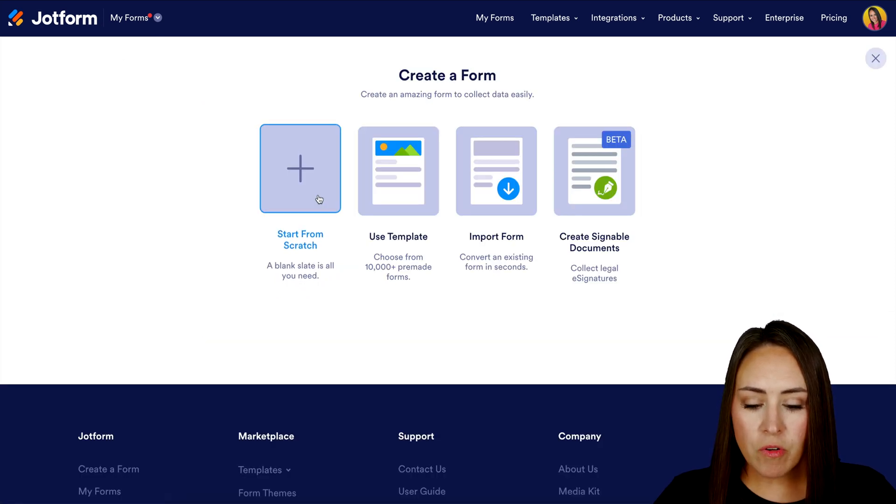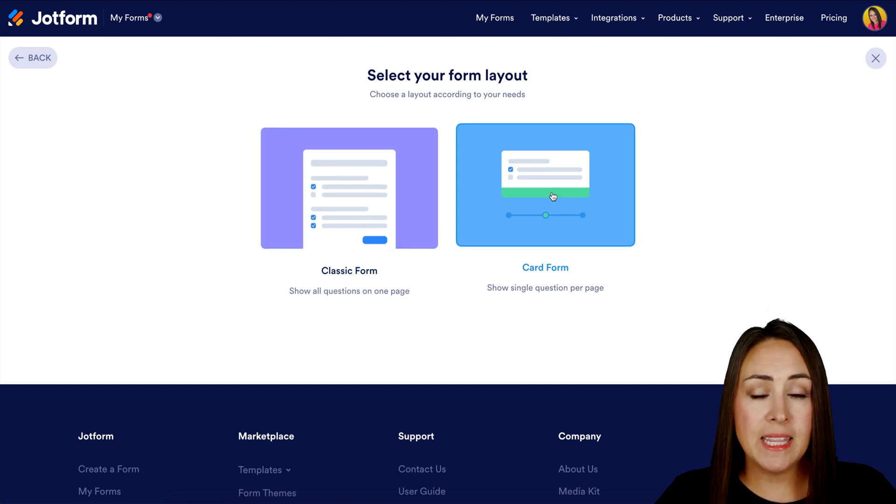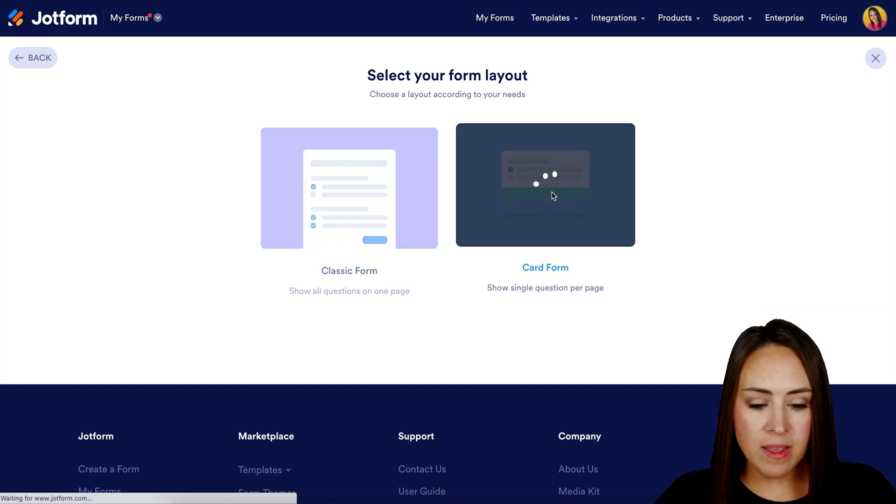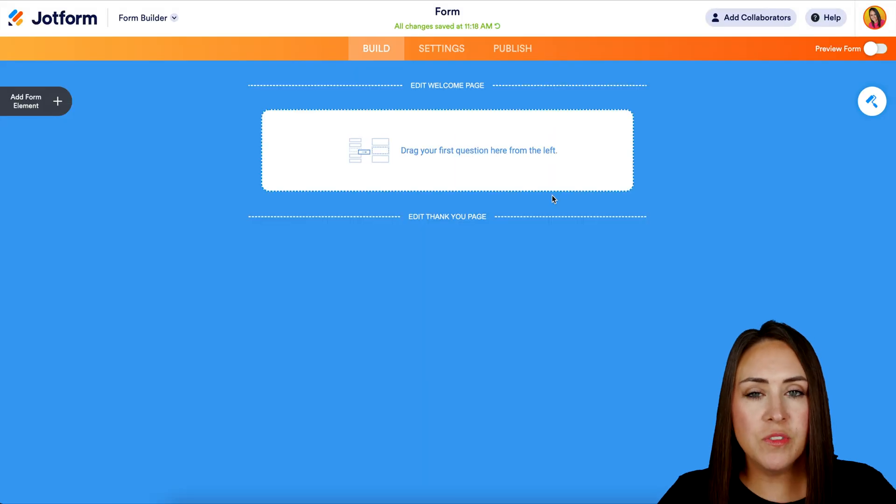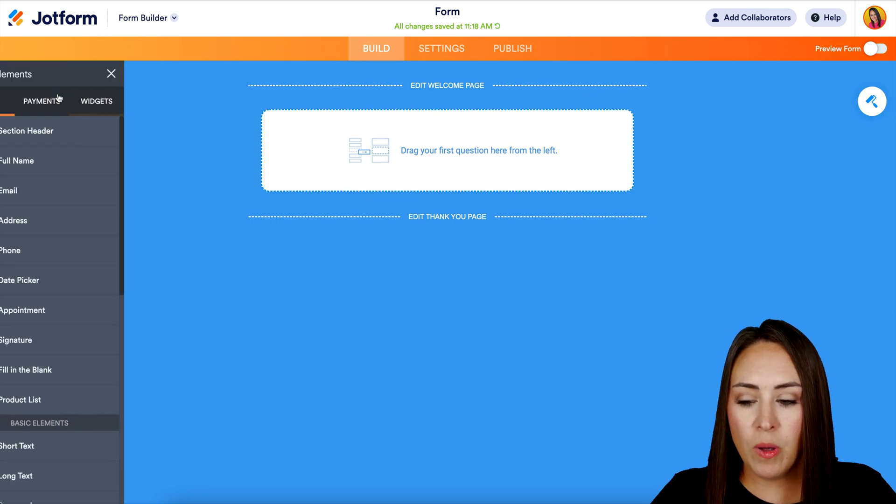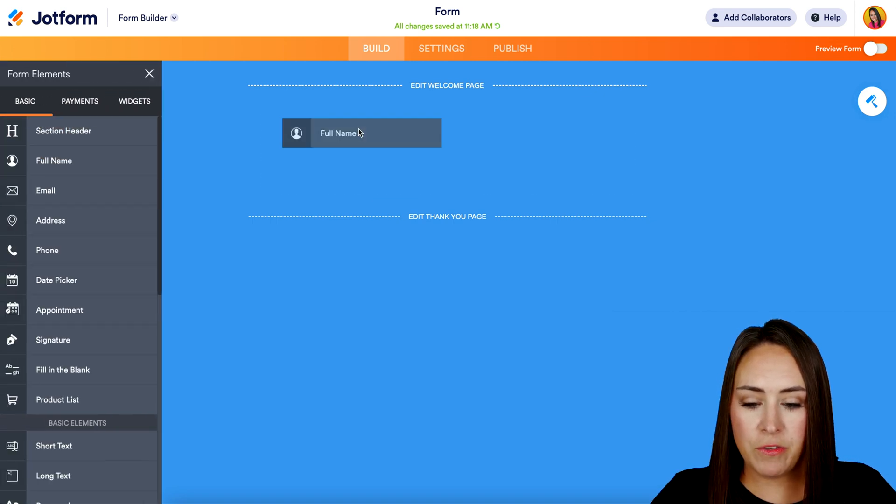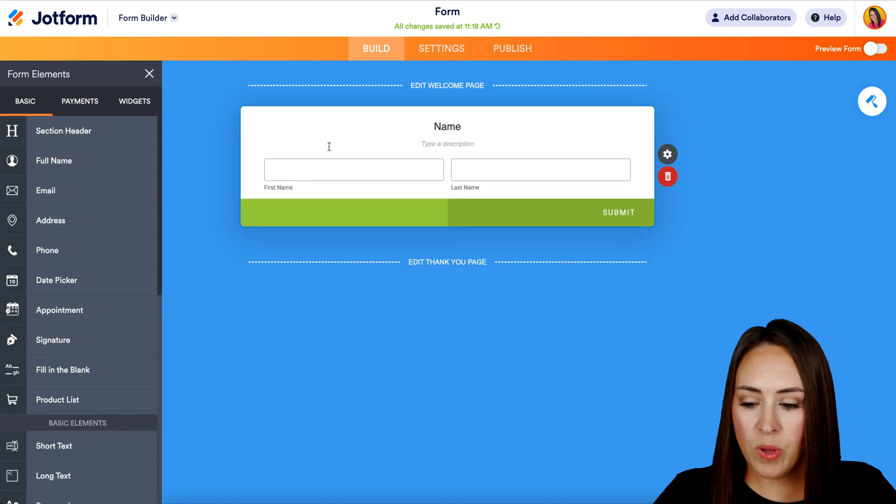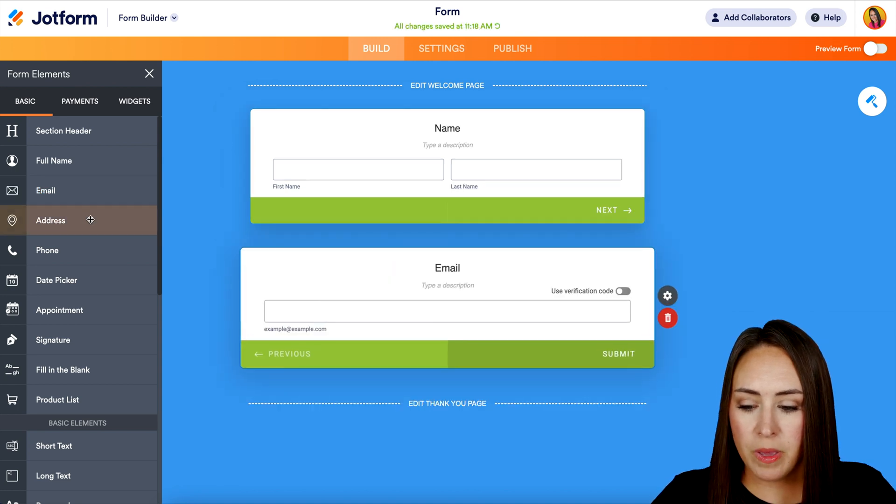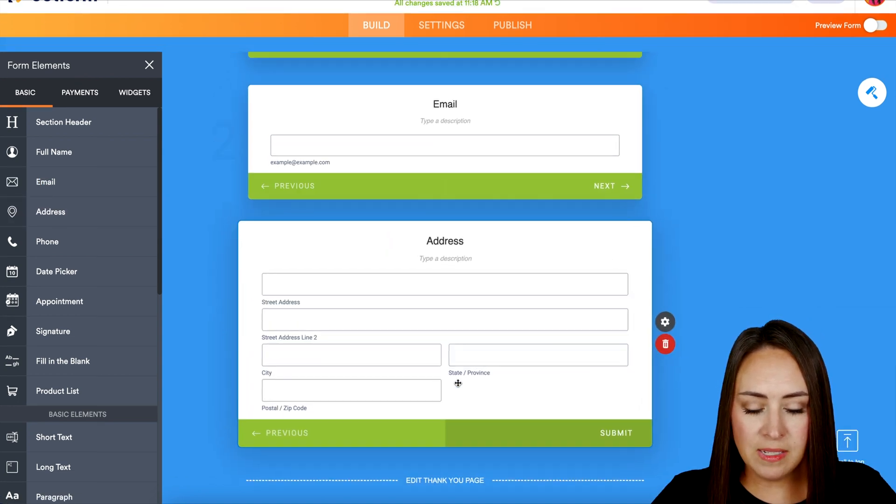We're going to go ahead and start from scratch and I'm going to utilize the card form format. And just for the sake of keeping things simple, I'm going to drag in a few simple elements. We'll choose their name, then we'll do email, maybe an address.